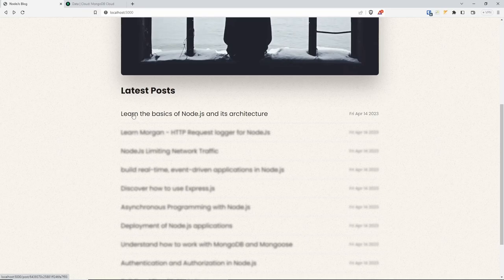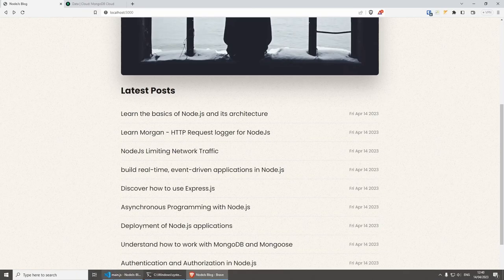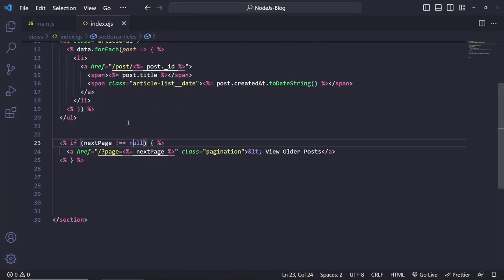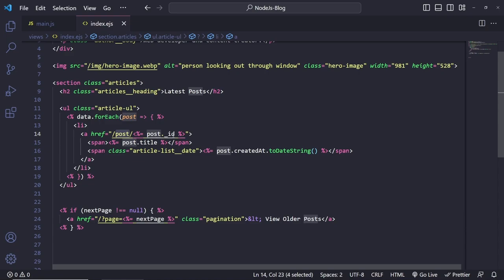Let's do the route which will display the blog post. In order to do this, we need to know that this link goes to 'post' and we're passing the id of the blog post. In the future you could swap it with a slug if you wish to develop that as well.